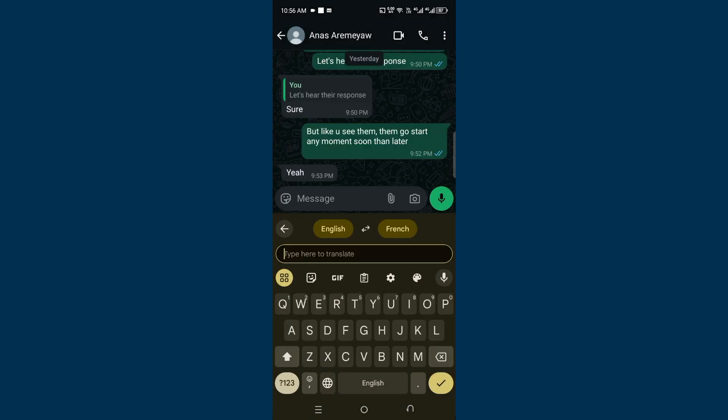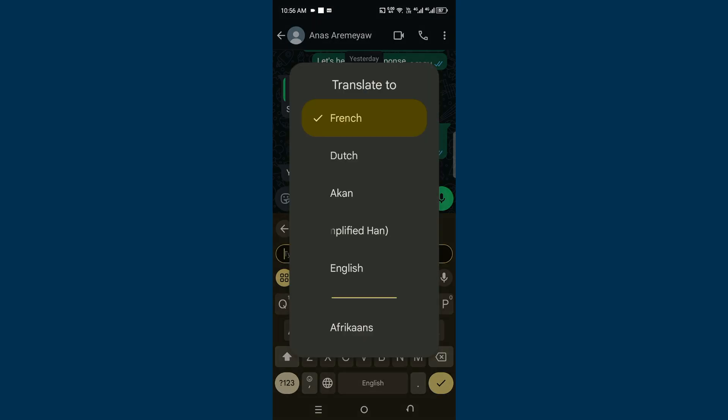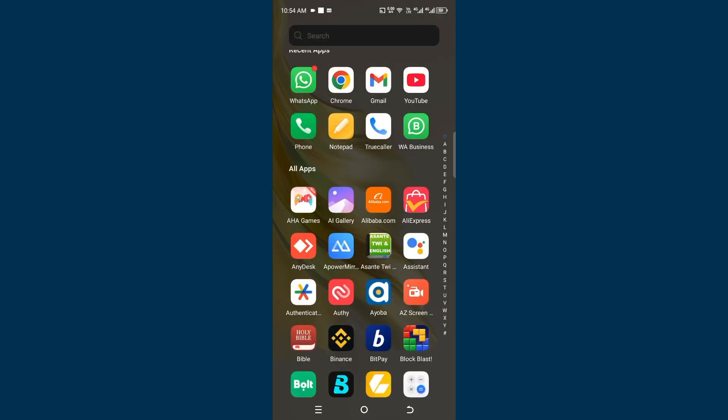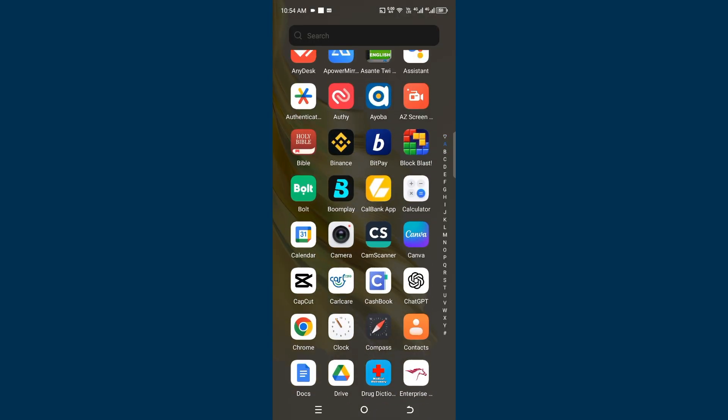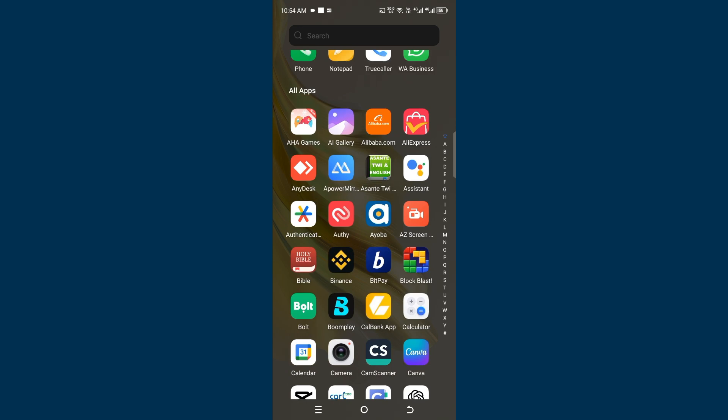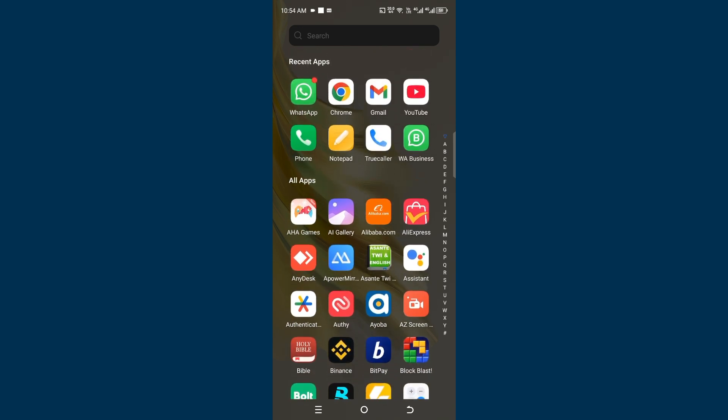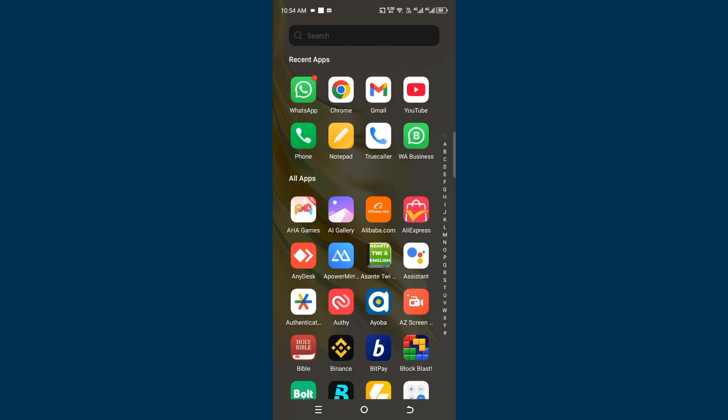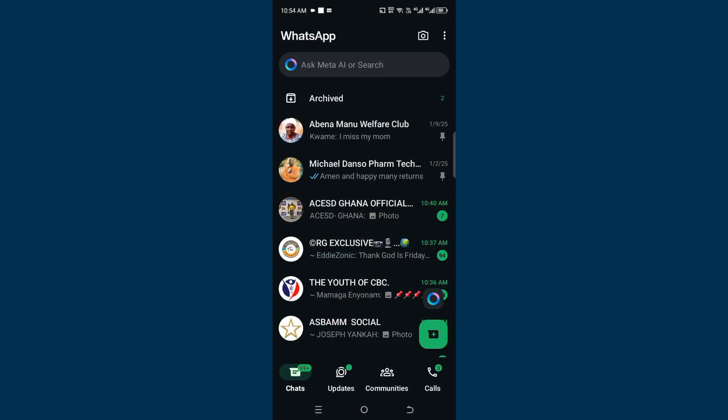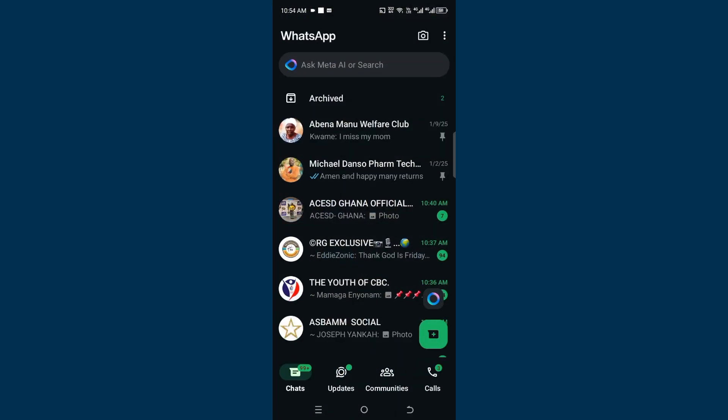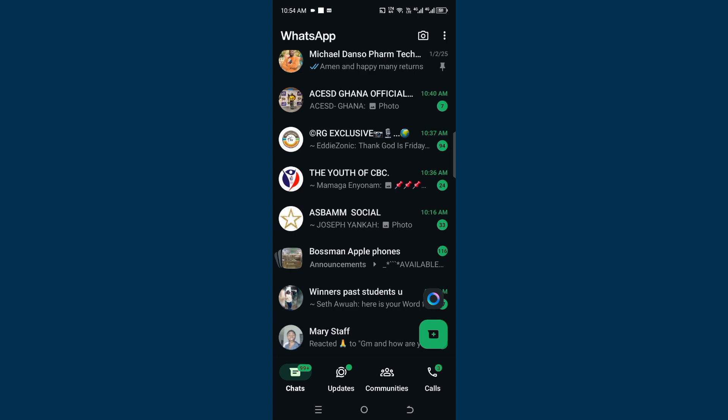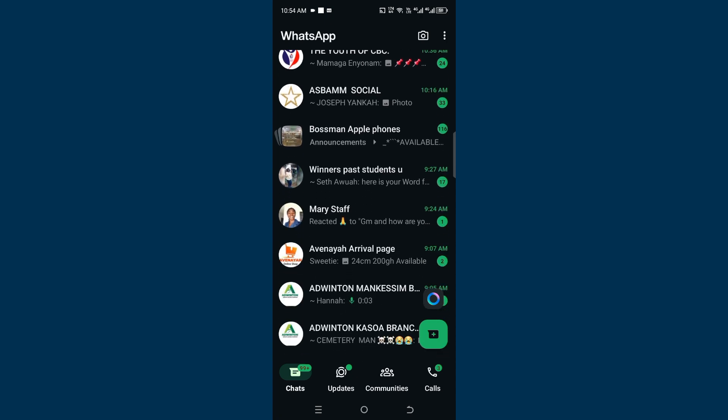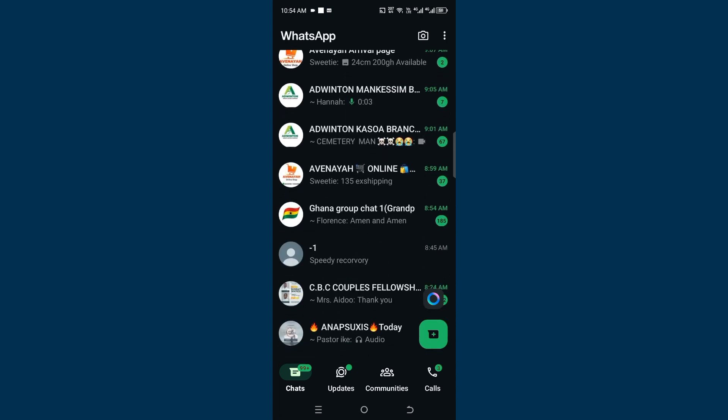Right on your WhatsApp application. Let's get straight into it. If you want to chat with anyone in any language on WhatsApp, launch your WhatsApp application and scroll down to the person that you want to chat with.